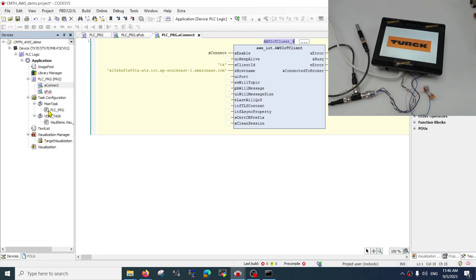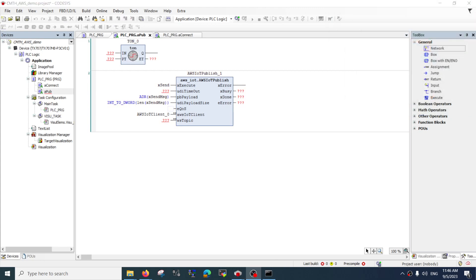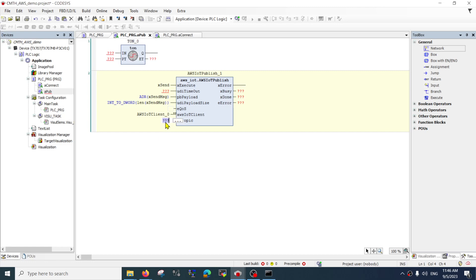Let me turn off my camera since it's not very helpful here. We can create a topic for the data to publish to — for example, let's say 'tx/message'.